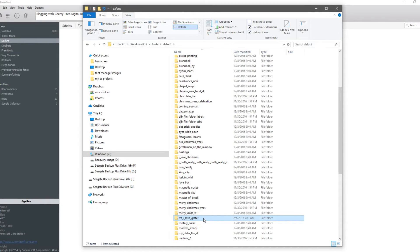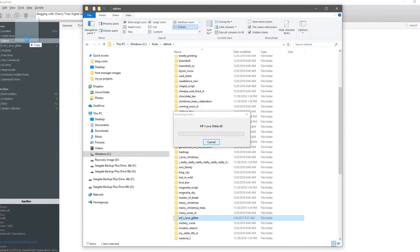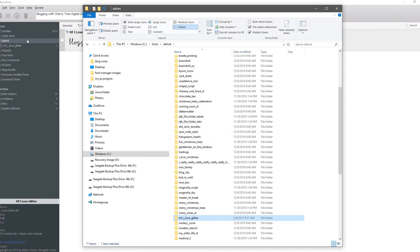Hold down your left mouse button, drag it, and make sure that the font is grayed out and you see the copy indicator. Then drop it in there and it's copied. There it is — it's that simple.